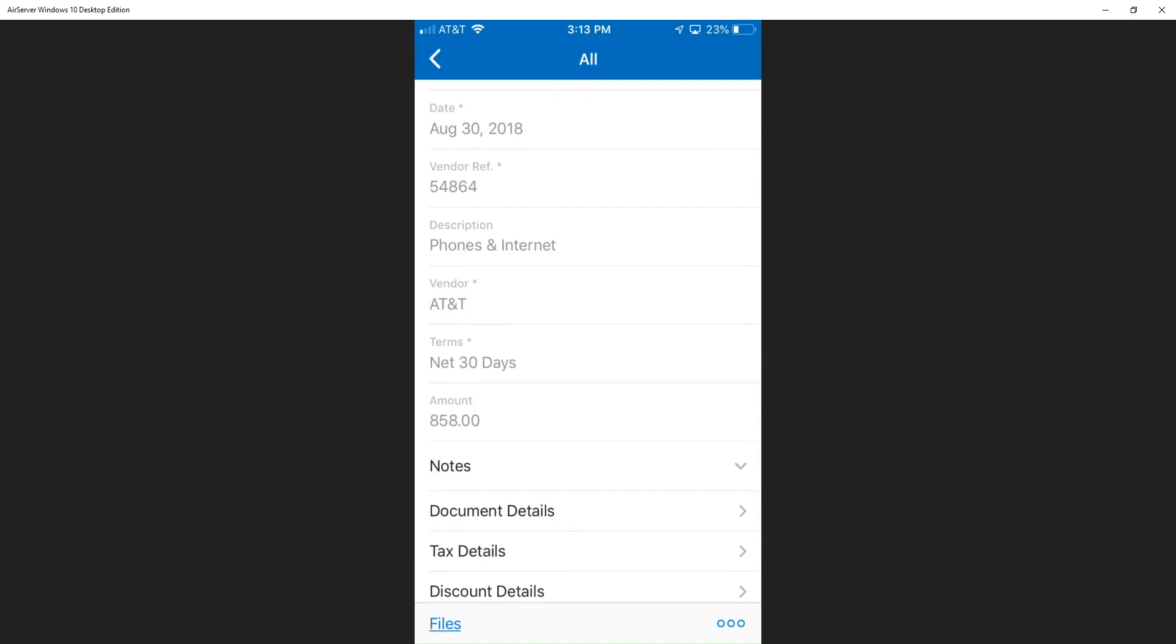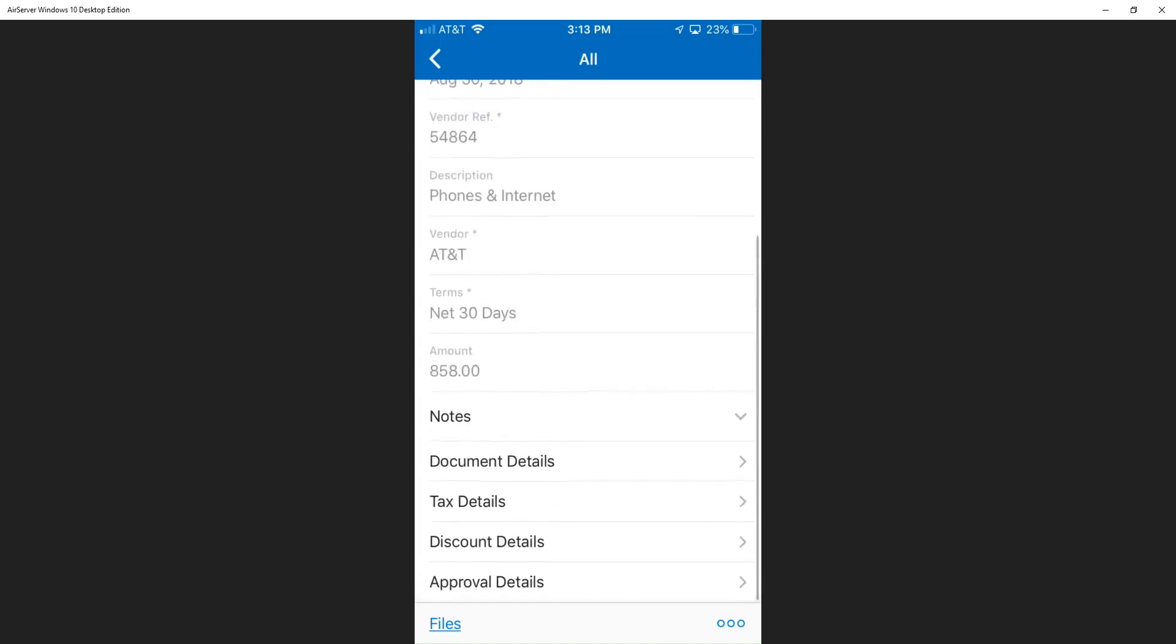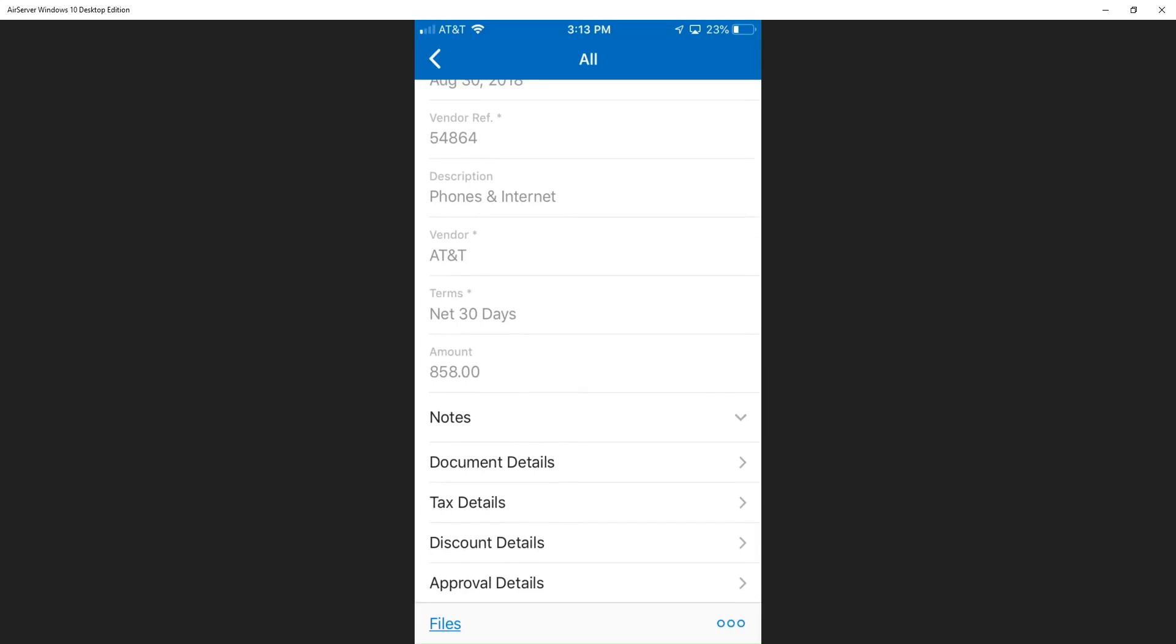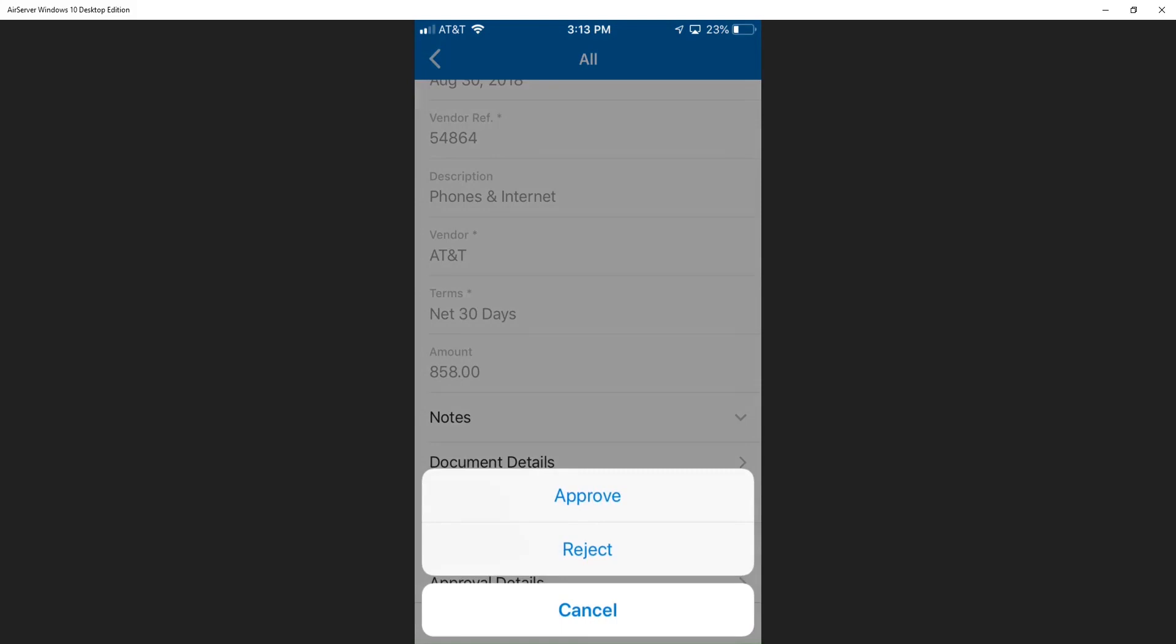Jamie could also enter any specific notes or whoever sent him this could enter specific notes, any more details. But what Jamie needs to do is either approve or reject this bill. He can do that directly from the app. I just clicked on the ellipses on the bottom corner and we can see that we can approve or reject automatically from the field.